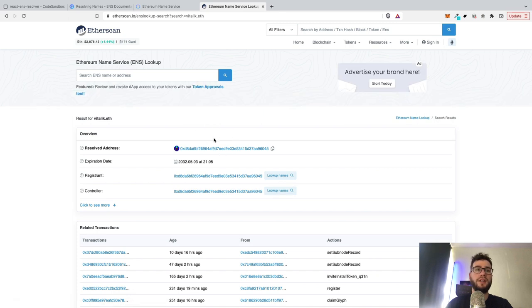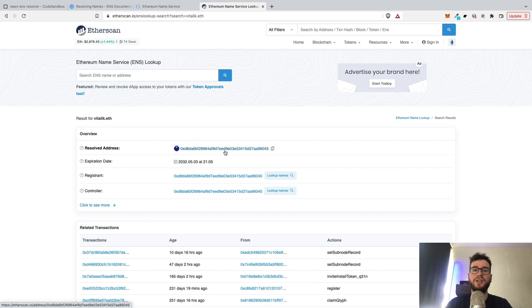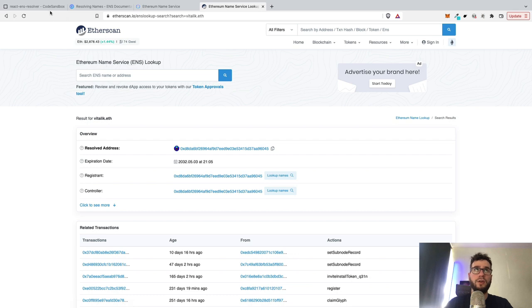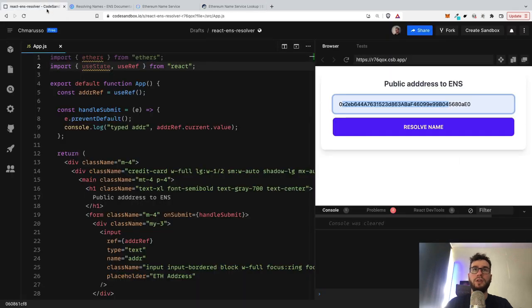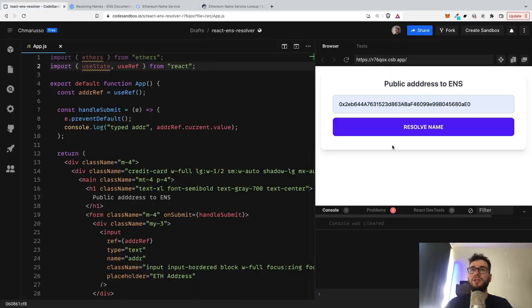And the reason for that is because Vitalik owns this ENS handle and it's connected to this wallet address. So now let's try to do it in our application.